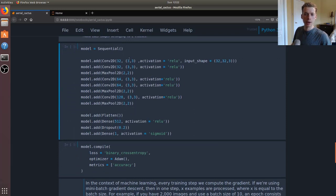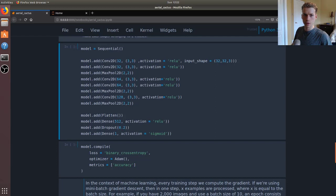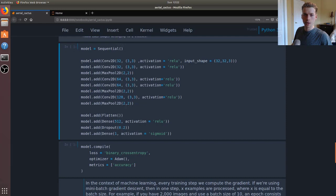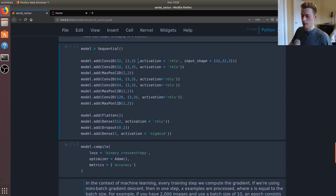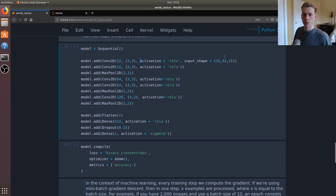Next we're going to create our model. Whenever you're working with Keras, the first thing you're going to do is use the sequential class. Then here we're going to be using convolutional neural networks, so we have conv2d. We're going to be using an activation function of ReLU. Our input shape is going to be 32 by 32 pixels and we're going to be using RGB images just because color might end up helping.